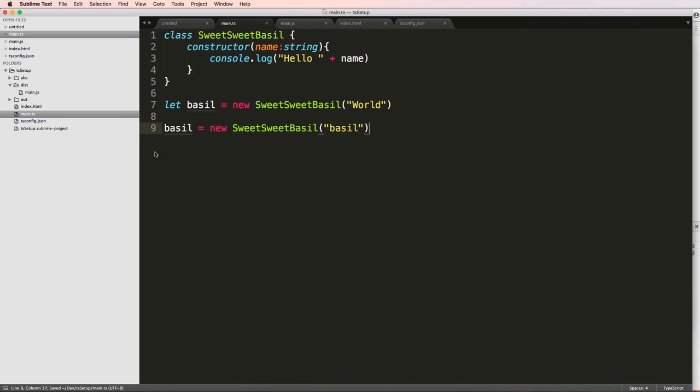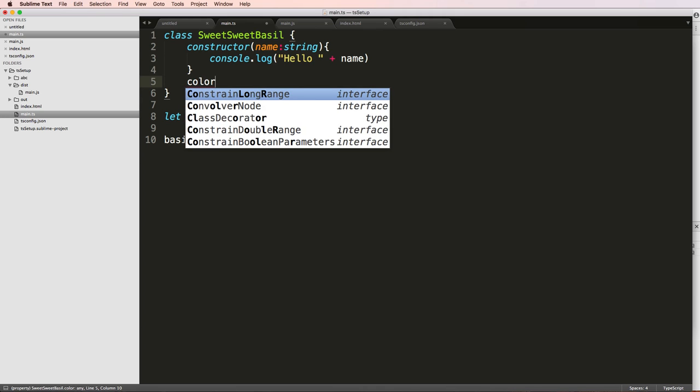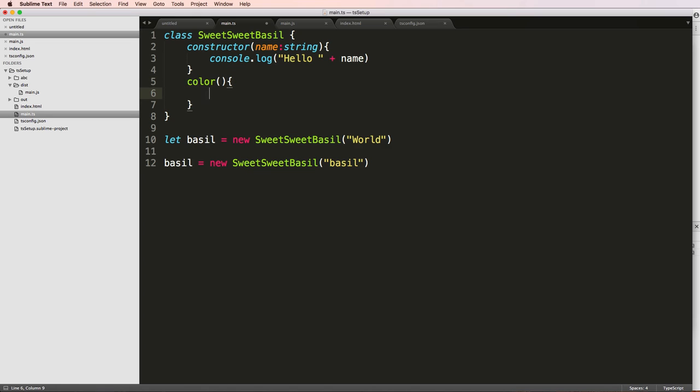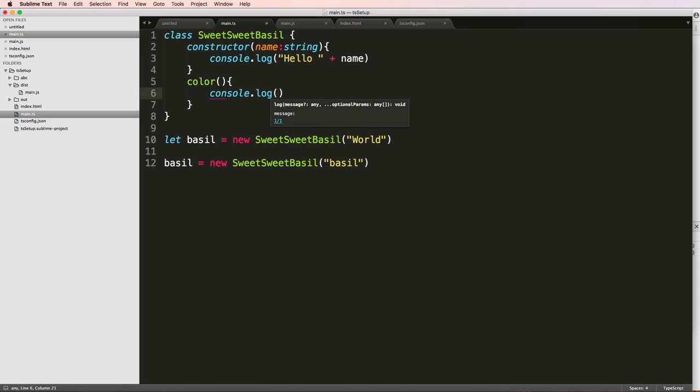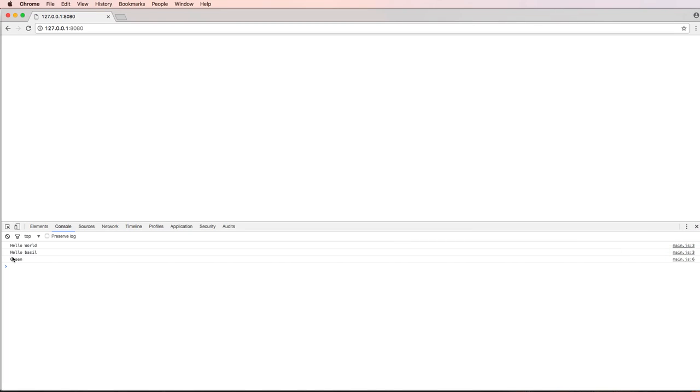So to see that in action, let's actually add a method to this class. Methods are functions that work inside of a class. So if I wanted to create a function in here, this is where I could do it. We'll just say like, let's say color. So this is going to be the name of my method. I'll use parentheses and curly brackets much like the constructor, and then I'll just say console log green.